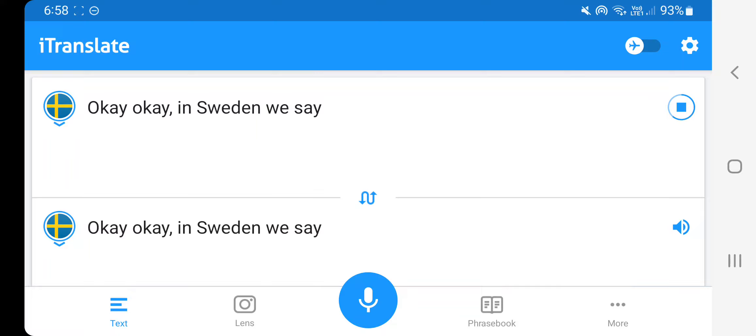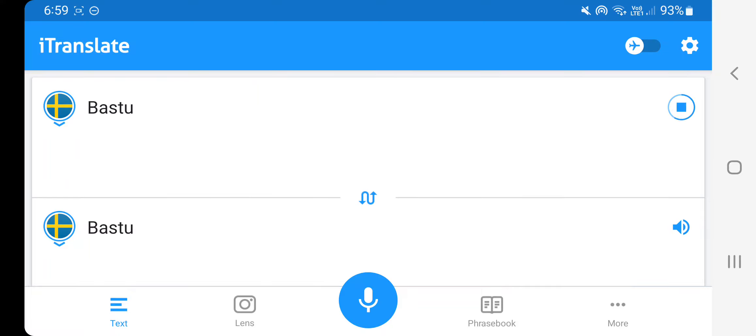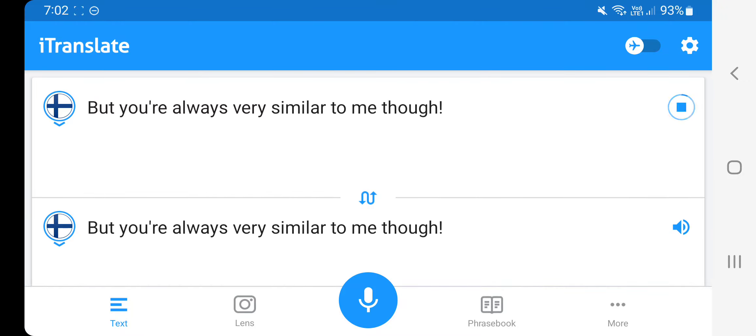Okay, okay. In Sweden we say... Bastu. But you always very similar to me too.